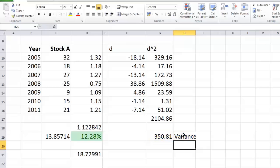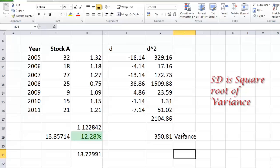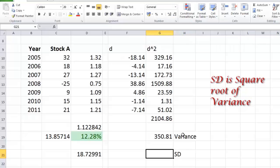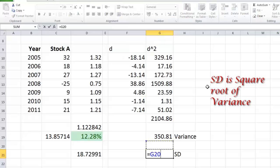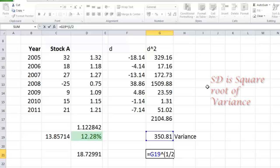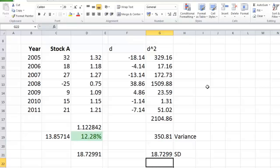And now lastly and finally coming to standard deviation. Standard deviation is basically the square root of variance. Now how do you find square root in Excel? Equals this number raised to 1 by 2 in brackets. Remember raised to 2 is a square and raised to 1 by 2 is square root. Raised to 3 is cube and raised to 1 by 3 is cube root and so on. So that gives me exactly the same answer of 18.7299. And this is how we calculate standard deviation. Thank you.